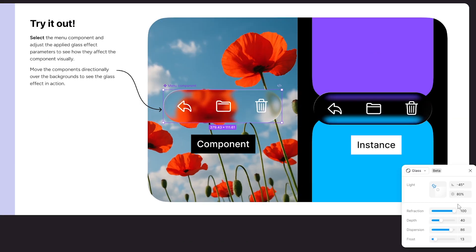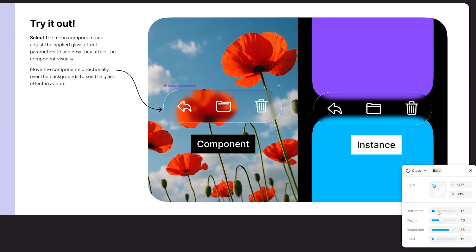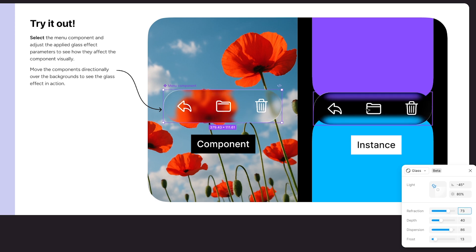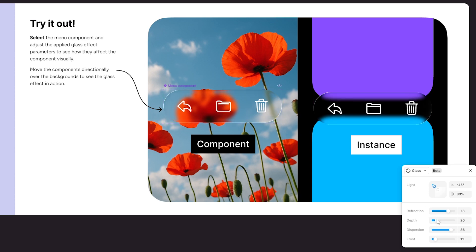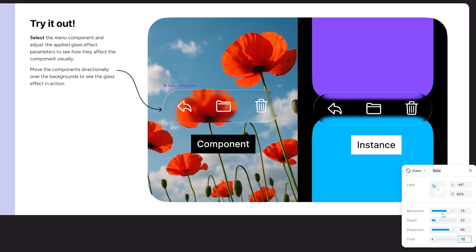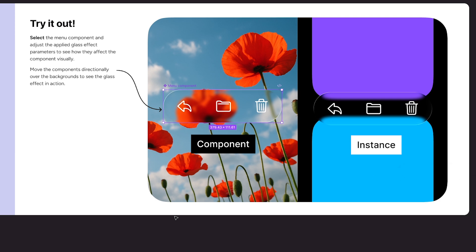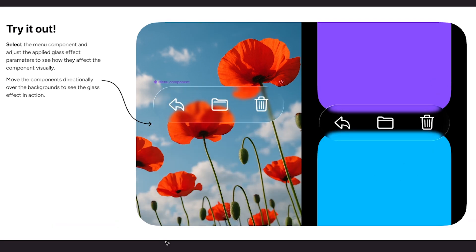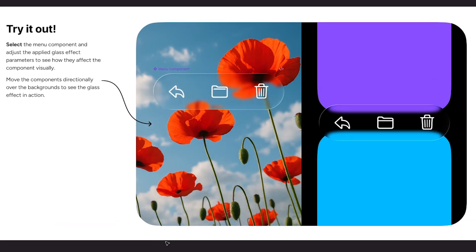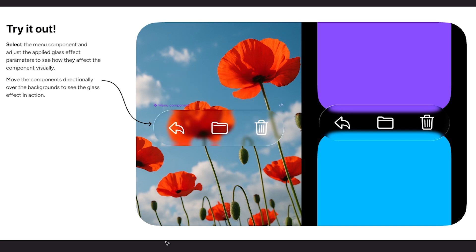As you update the main component, any instance of it updates automatically across your design. Drag the frame again to explore how glass dynamically responds to the background.